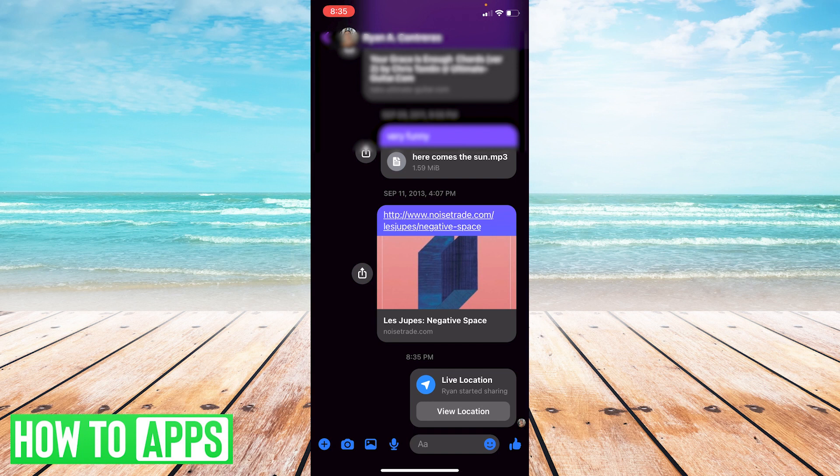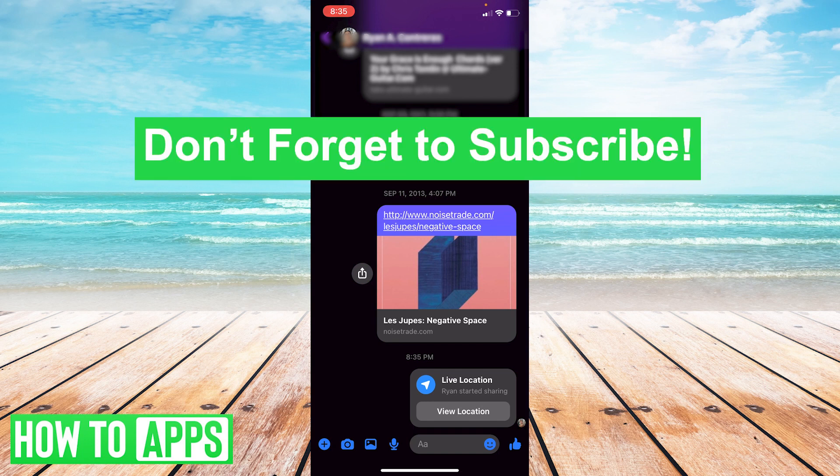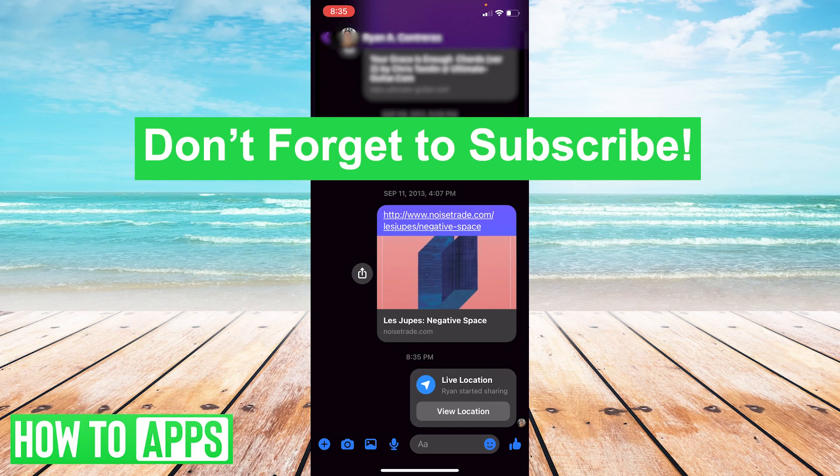really easy. Thanks for watching - this is how you find someone's location on Facebook on your iPhone. Once again, thanks for watching and don't forget to subscribe!